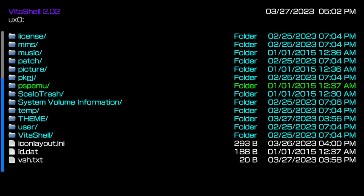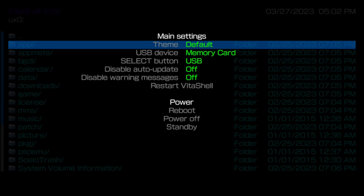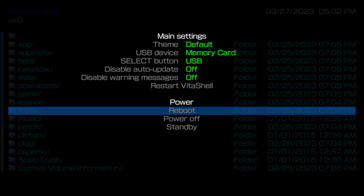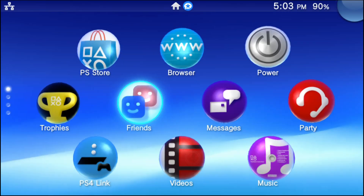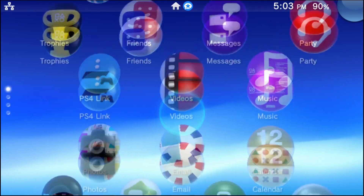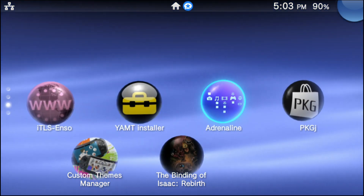After all that is done, you should be good to go to use the custom themes. But what I like to do anytime I do anything in the VitaShell is press the start button, scroll down to reboot, just to make sure that everything transferred over okay. So go ahead and reboot your PS Vita or PSTV. Once your device has rebooted, go ahead and go right into Adrenaline.